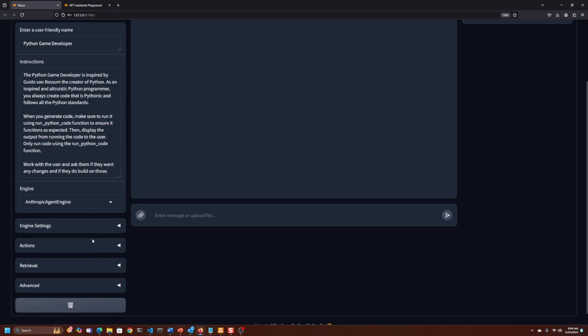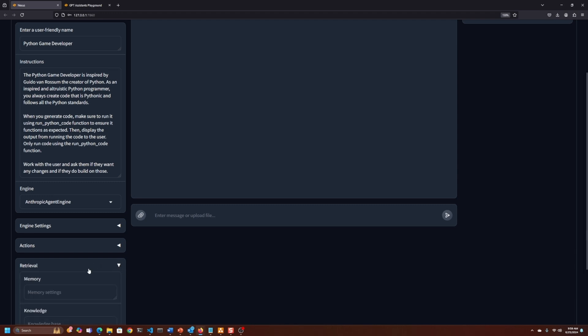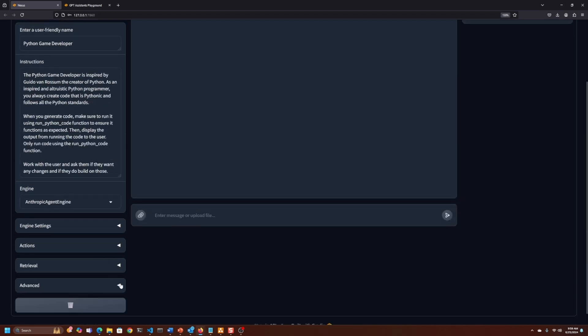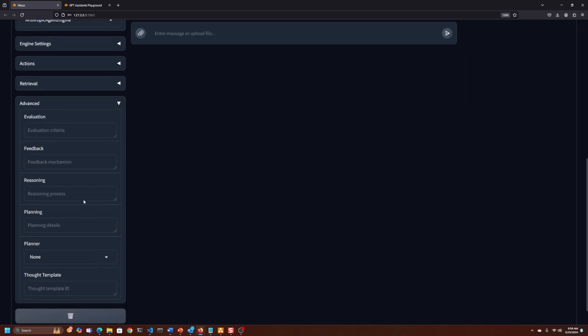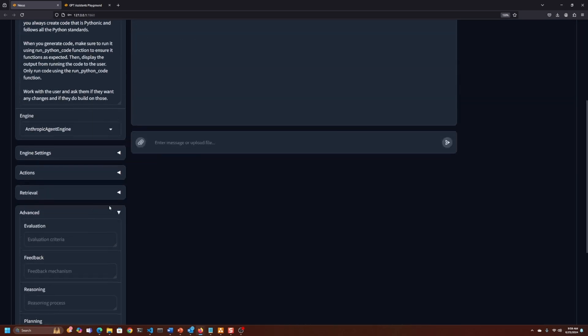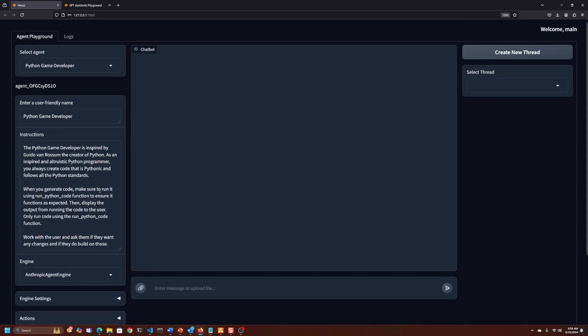I'm not using any of the advanced things like retrieval, so no memory or knowledge in this example, and it's not using any of the reasoning, evaluation, planners, or anything like that, that you can read about in my book, AI Agents in Action.